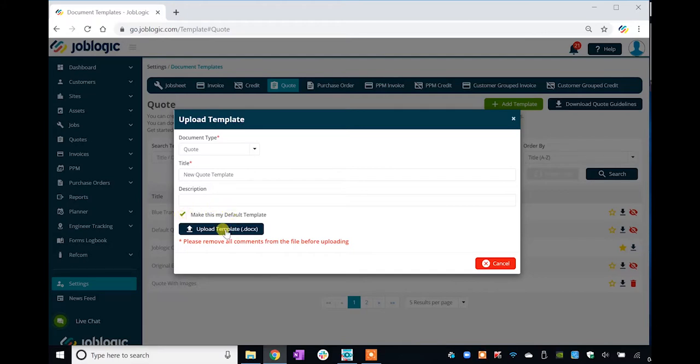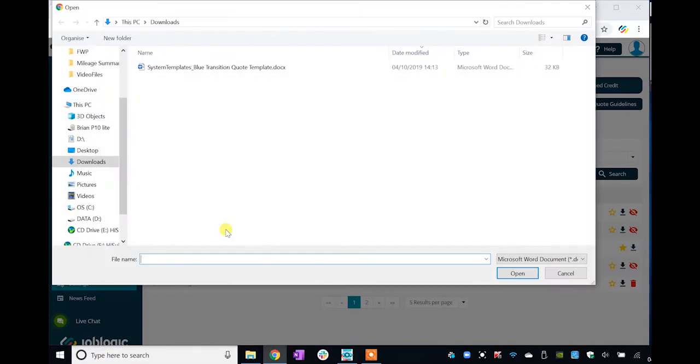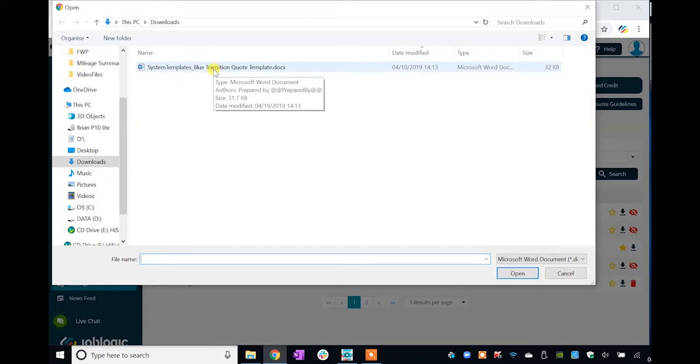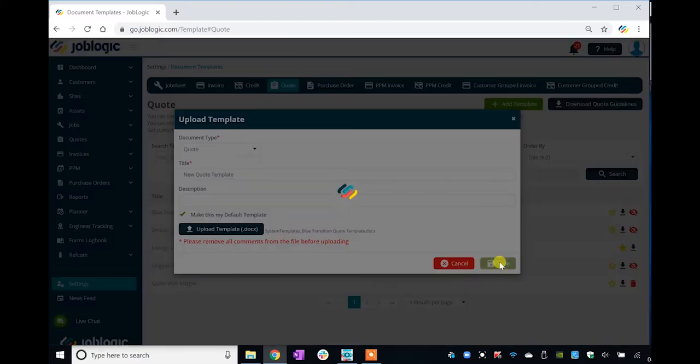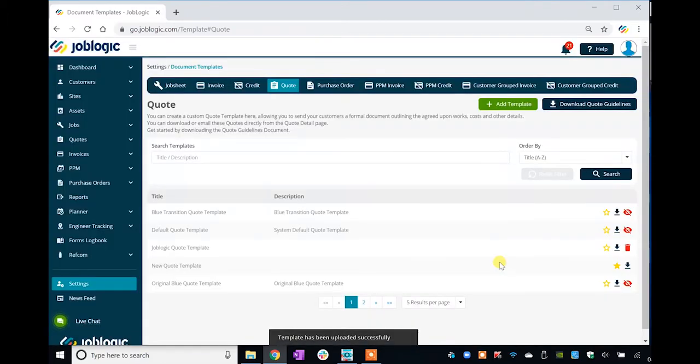Click the Upload Template button to open a file browser window. Navigate to the required Word document file and double-click on it to select the file for uploading into JobLogic. Click the Save button to complete the upload process.